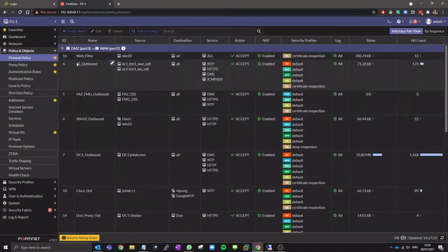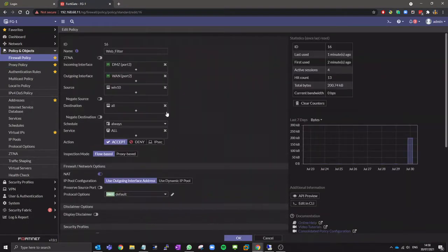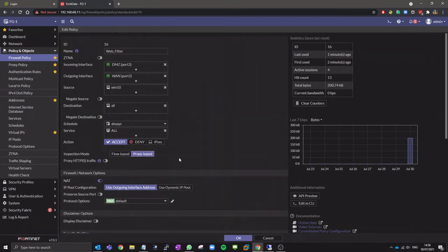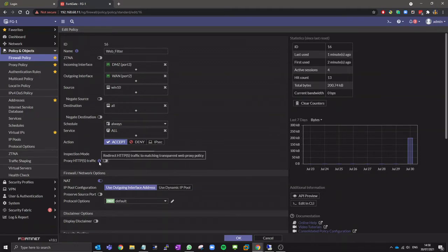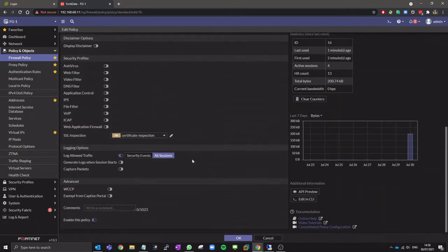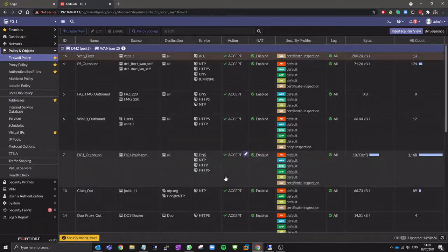For the transparent proxy we need to configure a firewall rule. I already have a rule here which I'll use. Change the inspection mode to proxy and then enable the proxy HTTP traffic option also. Then apply the rule.